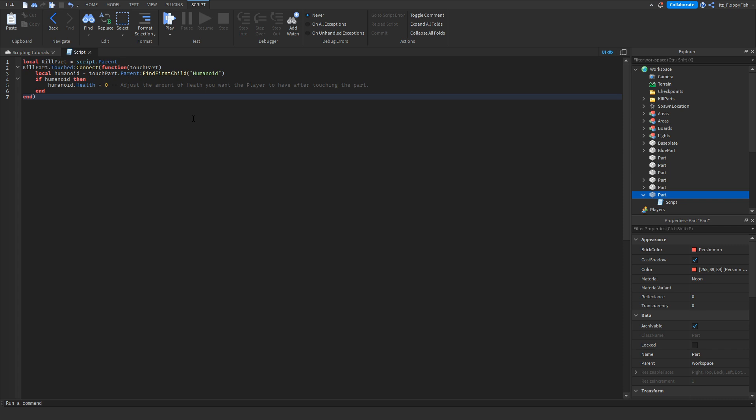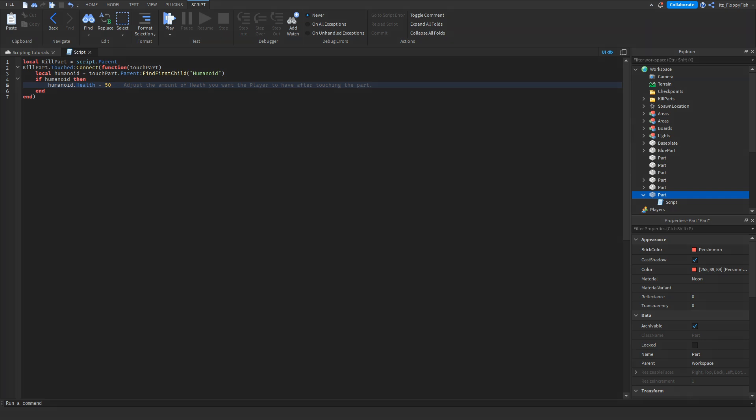But let's say you only wanted the player to go down to 50 health. We can adjust this to 50. Now the player will only lose half its health after touching the block. But for this tutorial, I'll be setting it as zero, so whenever you touch the part, the player will die instantly.